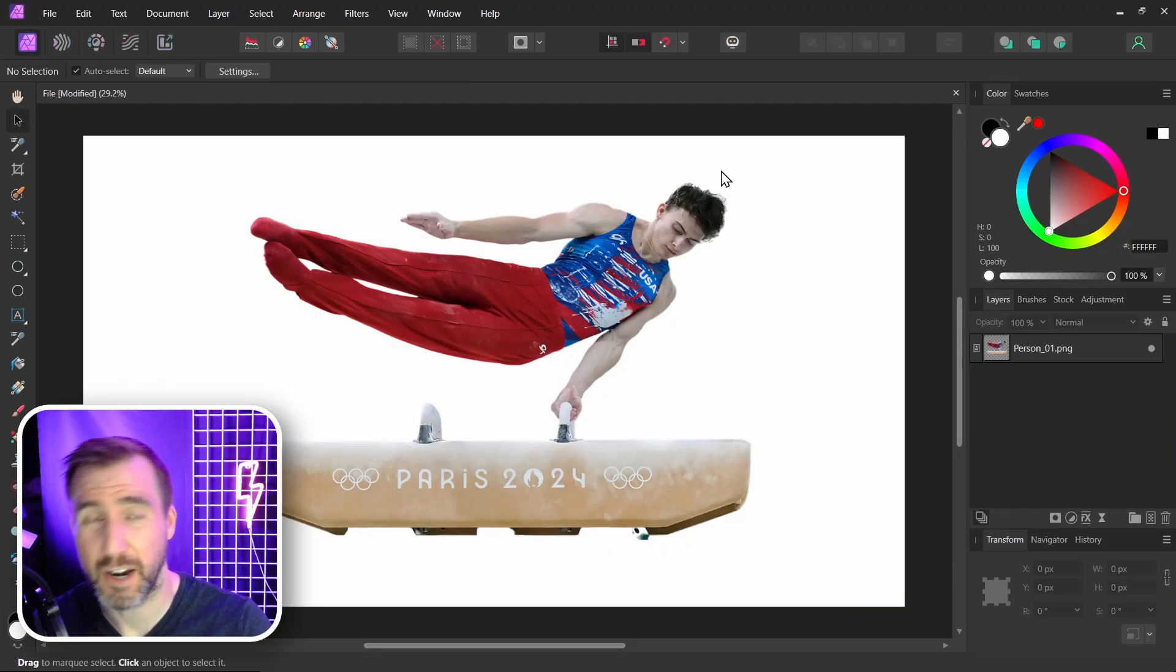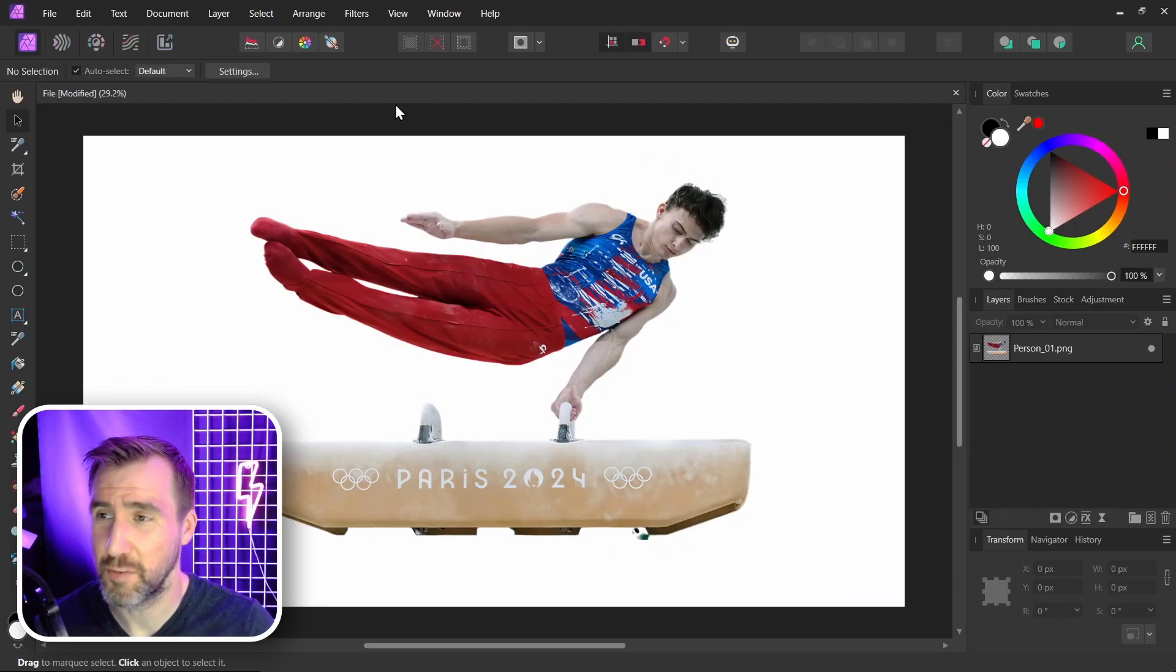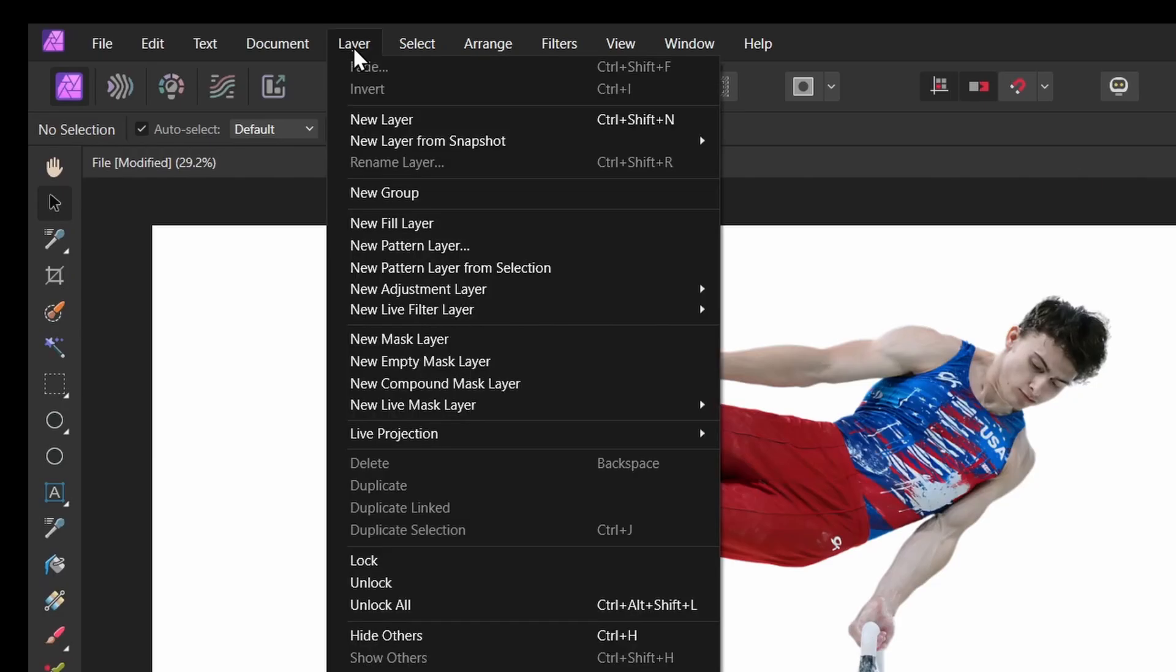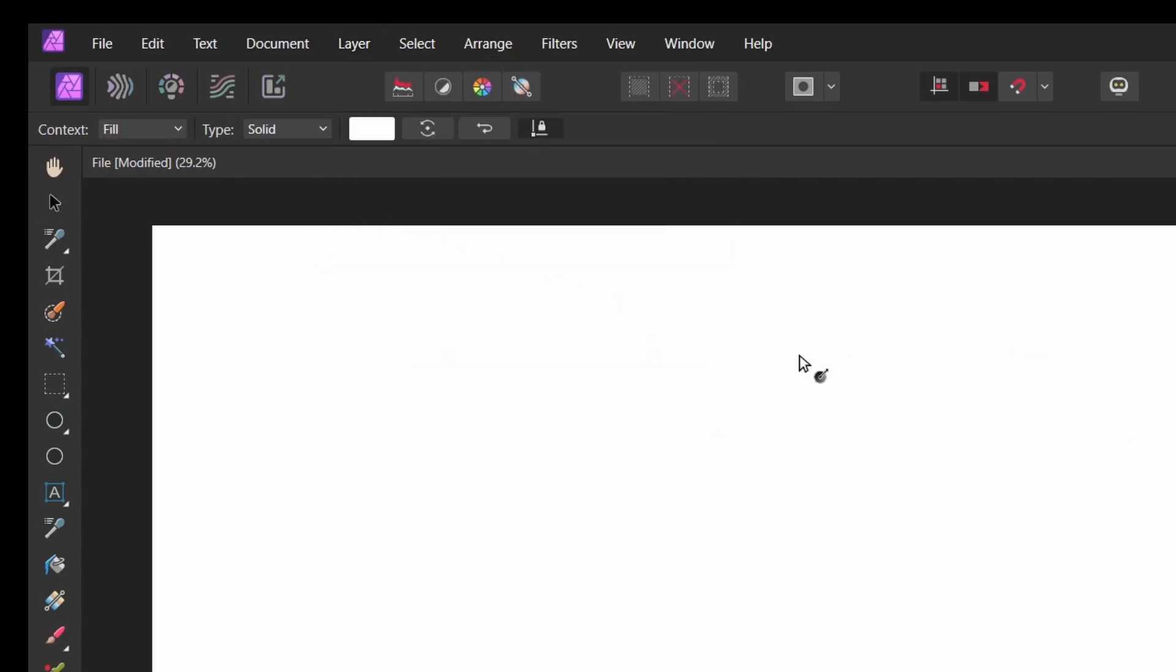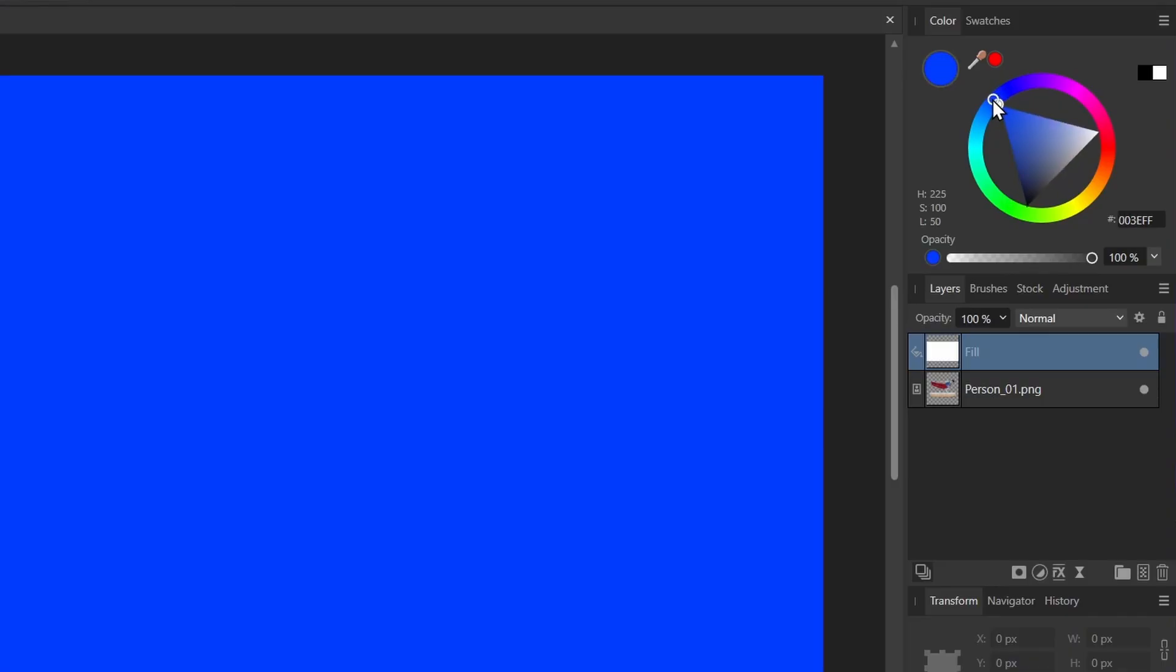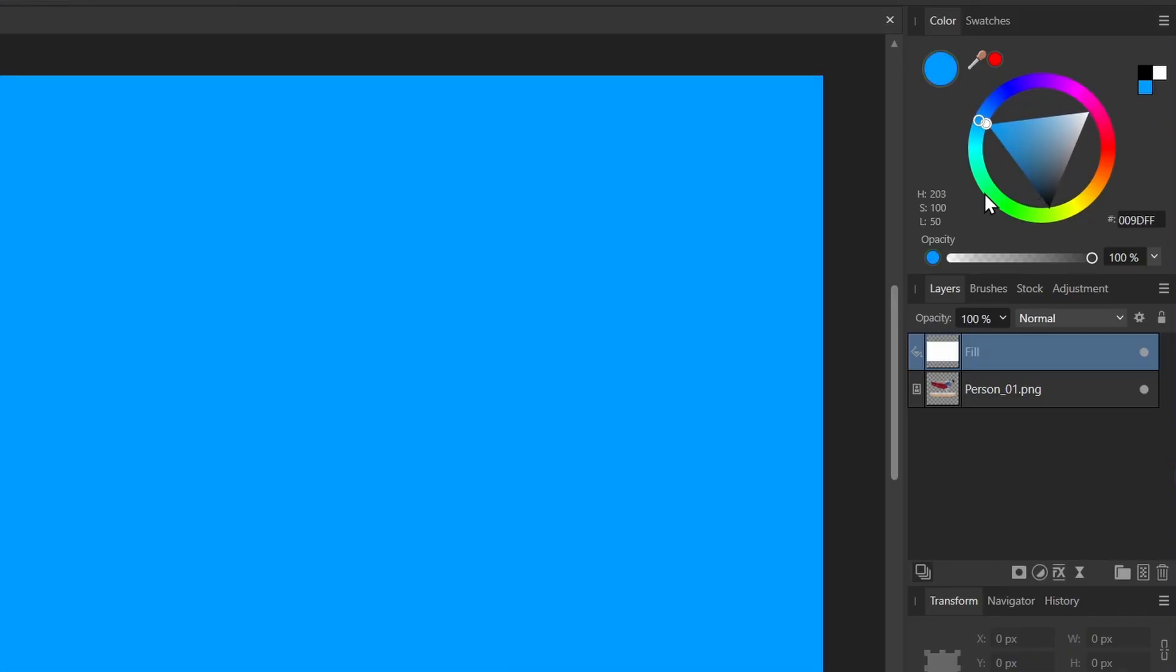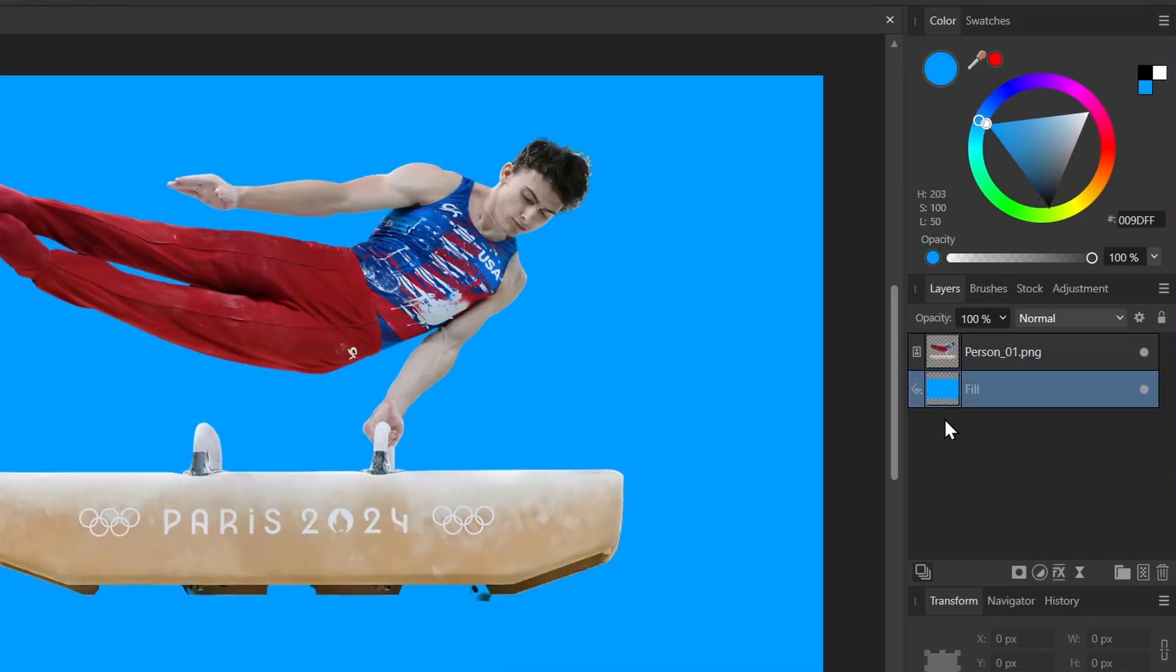I'll make a background layer just so we have some contrast for now. New layer, new fill layer. I'll make it some type of blue. And I'll drag it to the bottom and I'll just lock it.